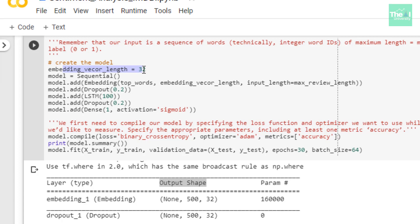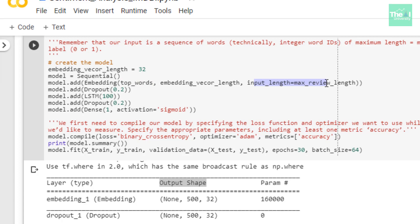I defined a Sequential API of Keras to create the model layer by layer. I added an embedding layer with three arguments: top_words, which is 5000 and represents our vocabulary size; embedding vector length as the embedding dimension with value 32; and input_length, where I'm providing the max_review_length which is 500. If you want to know more about word embeddings, you can watch the three-video series in the NLP playlist via the link in the i button.